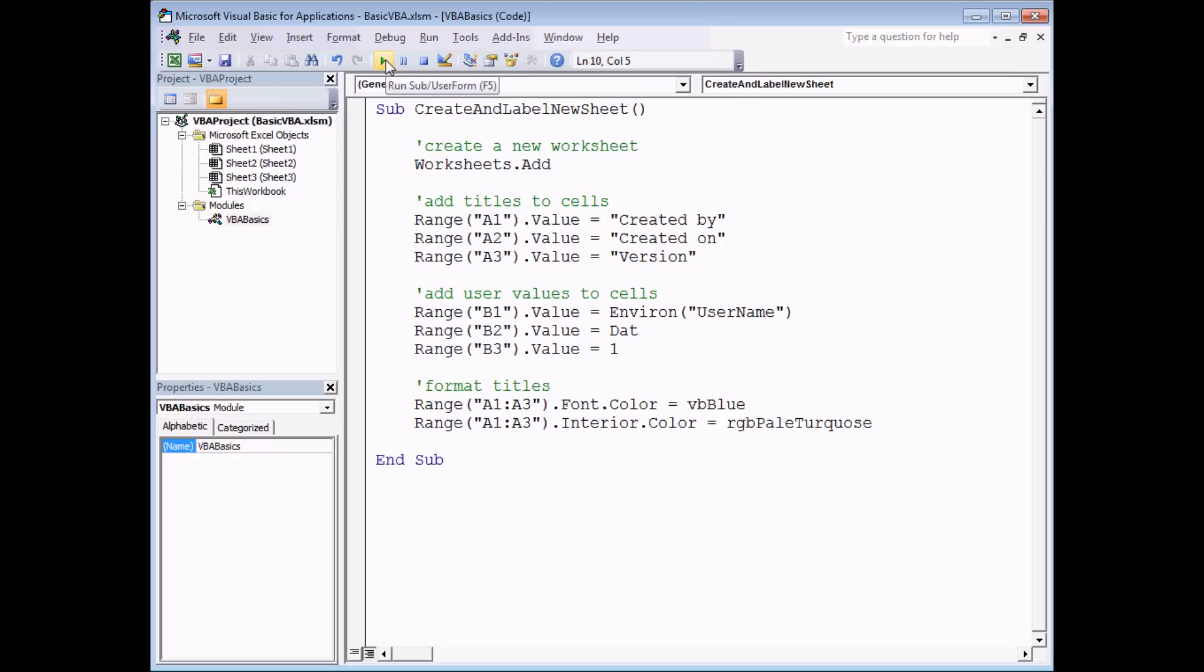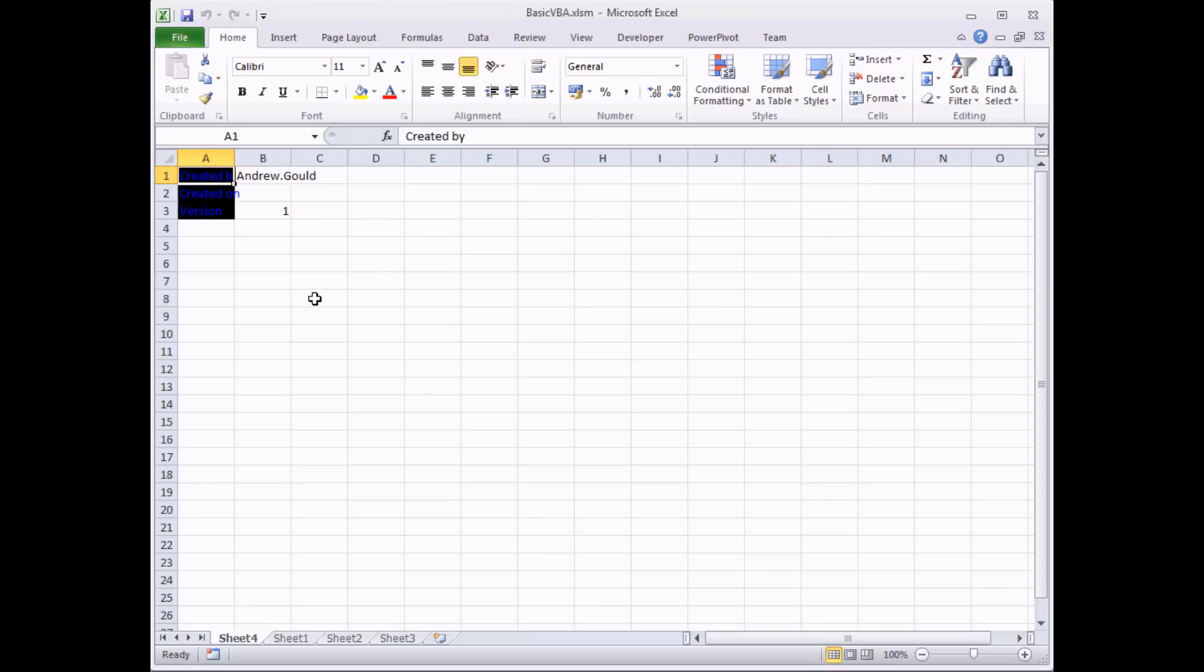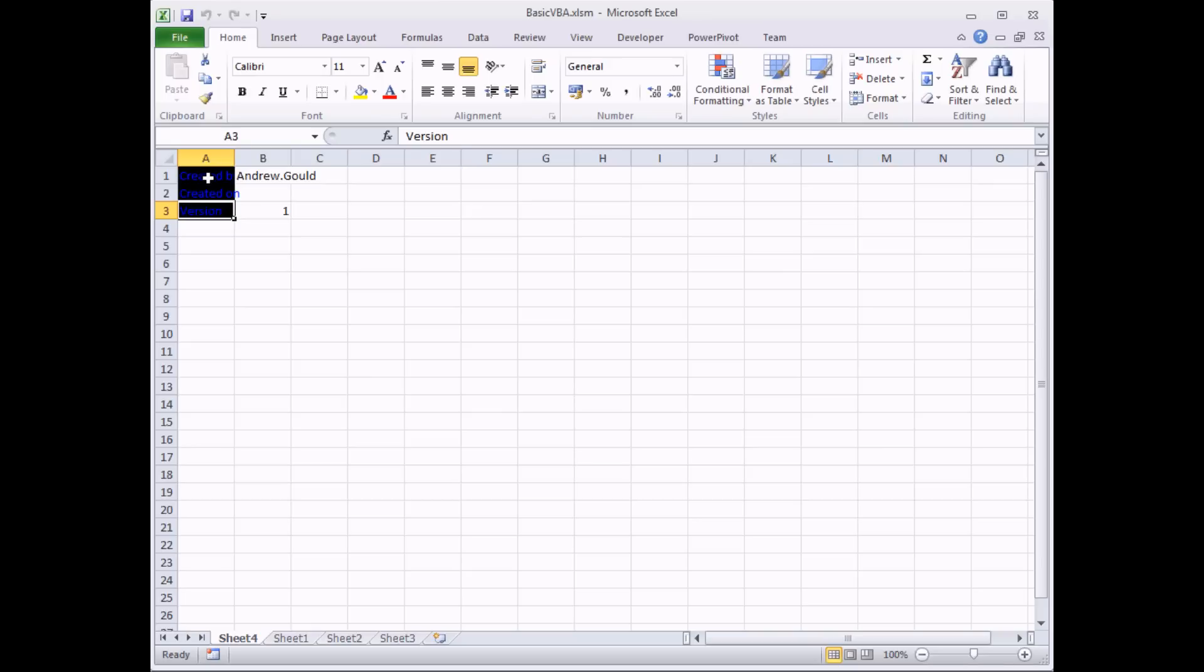It should have put the date in cell B2 and it should have changed the background color result to pale turquoise. But if I go back to Excel itself, I'll find that first of all, the date doesn't appear in cell B2. Instead of pale turquoise, the background color of those cells is black.